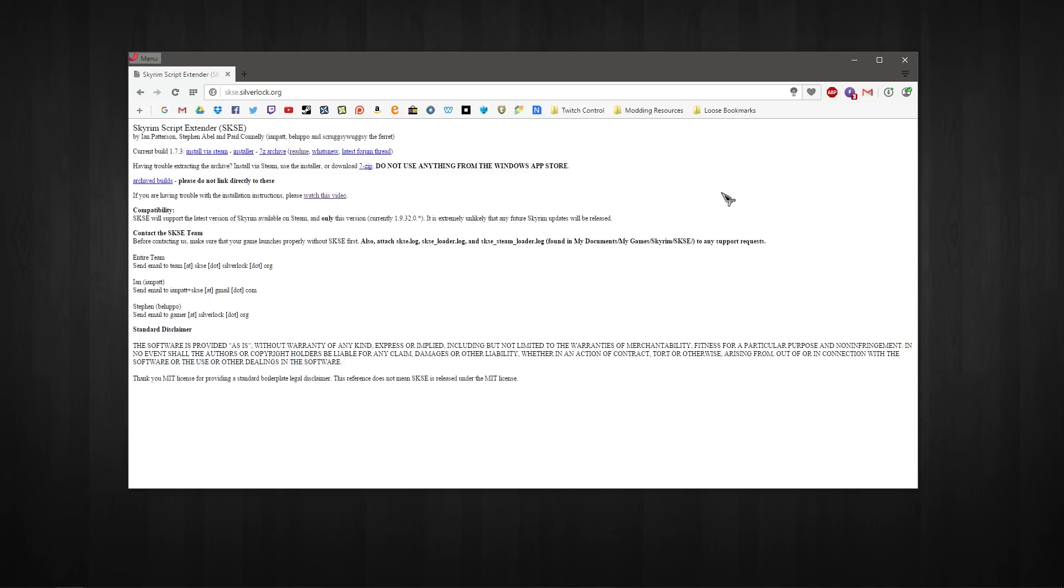This is also a pretty major requirement for a lot of the bigger scripted mods out there, and it's also a requirement for the new series that I'm going to be doing, which is for MCM systems.